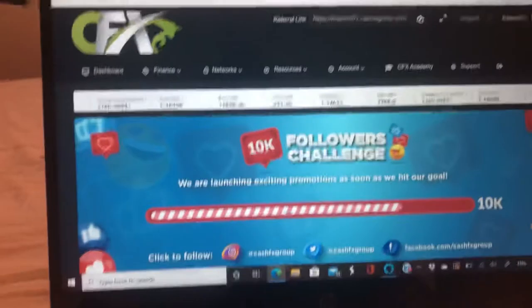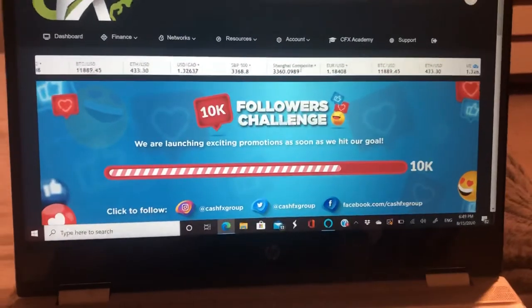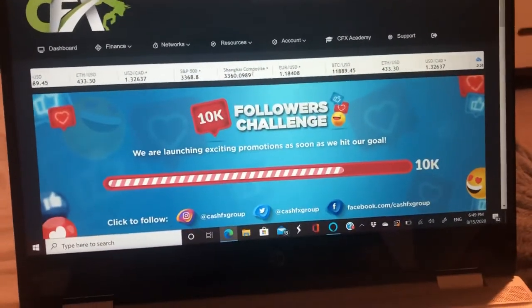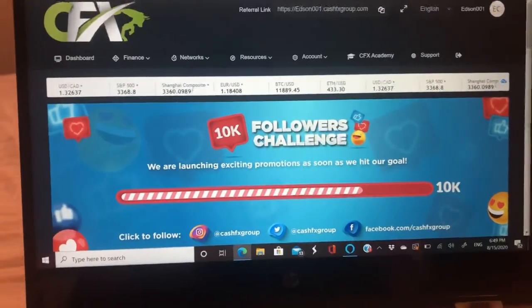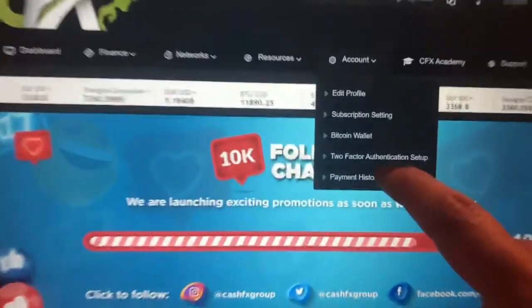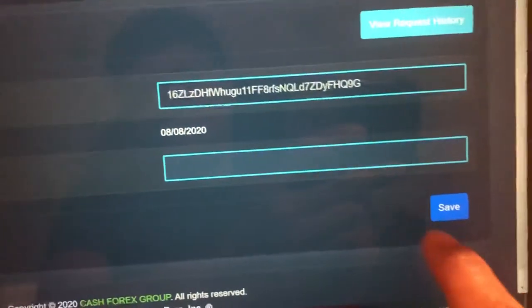Open your CFX account. This is the main screen of your CFX account. What you need to do is go to Accounts, then go to Bitcoin Wallet. Paste your BTC address right there, then enter your two-factor authentication code — the six digits from your Google Authenticator — and hit Save. Now you're ready to withdraw.